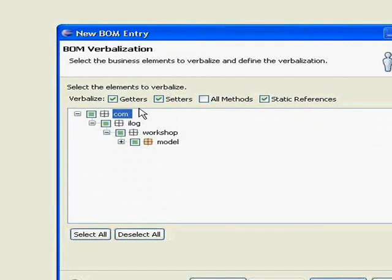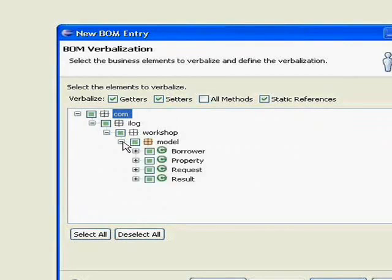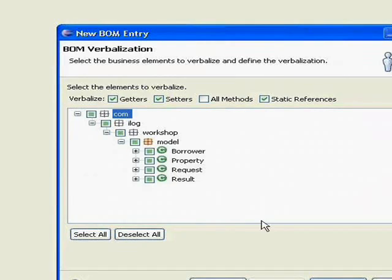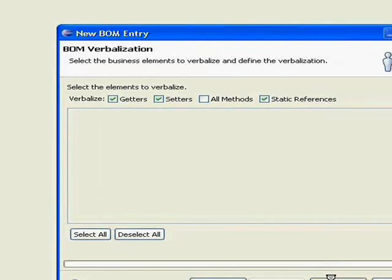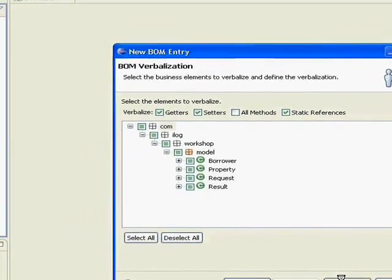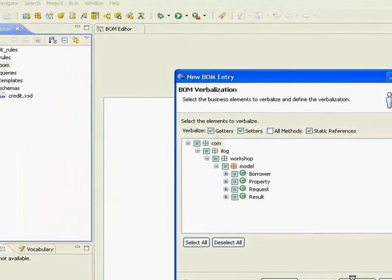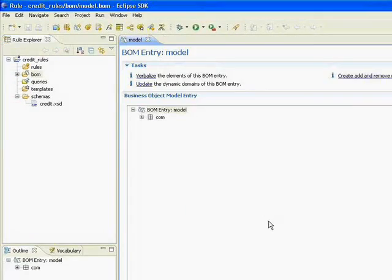But here I'm just going to take everything in the model: the borrower, property, request, and result. I'll have it verbalize the getters and setters. And then when I click finish, it goes through and it's going to create everything for me.